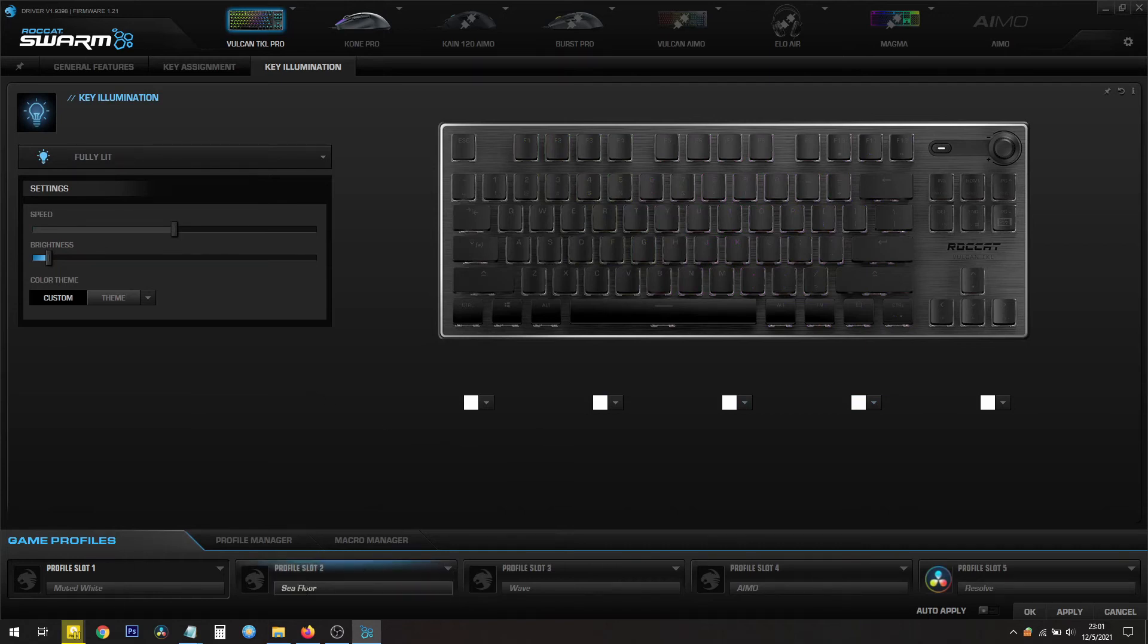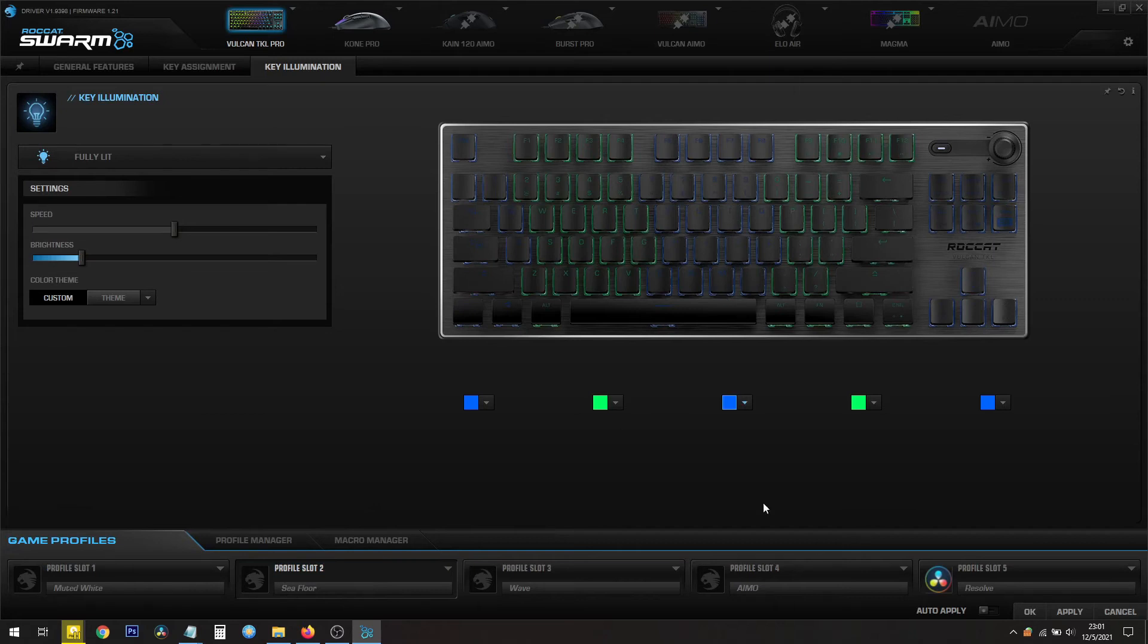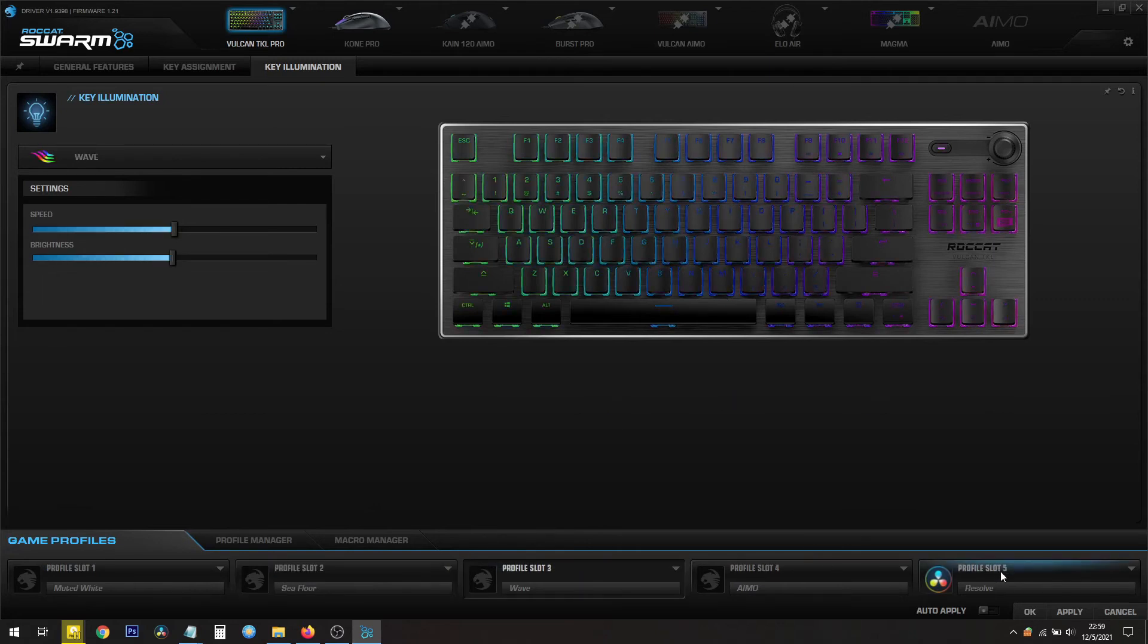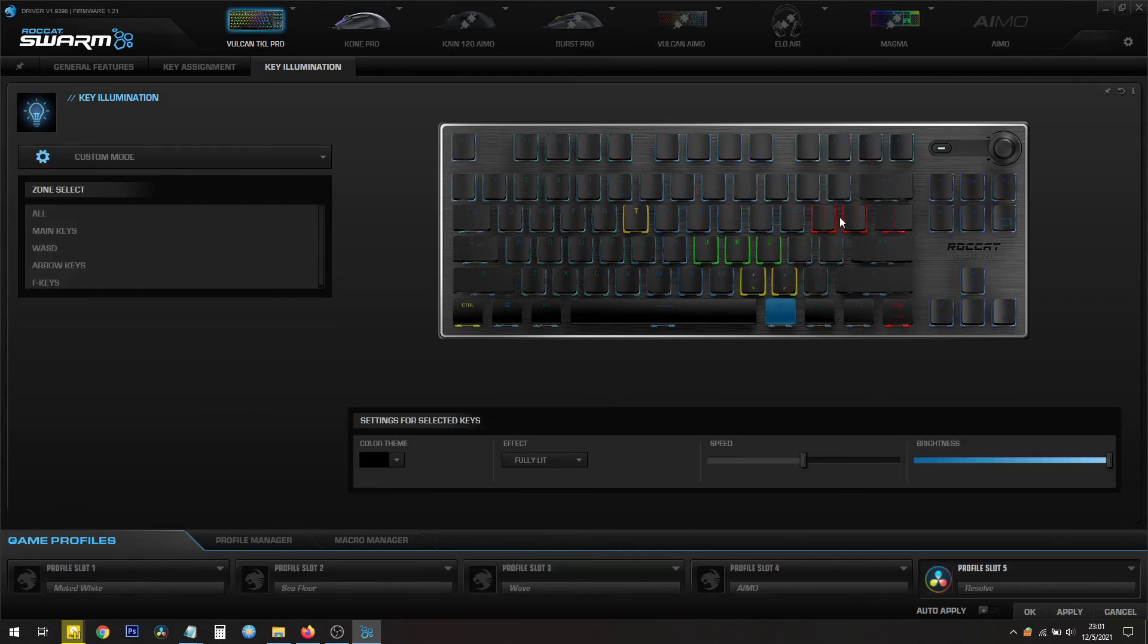I have several other ones. This one's called Seafloor, one called Wave, and all of these do different things. This one's called Resolve. These are important keys that I use in Resolve when I do video editing.